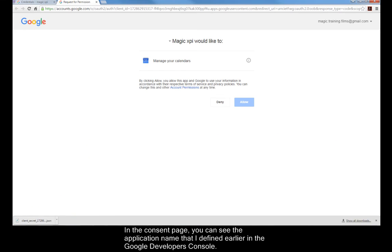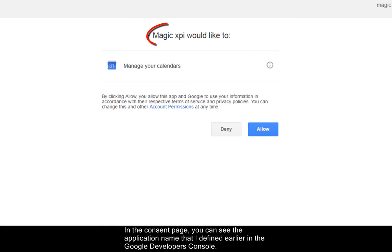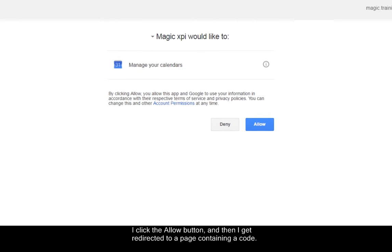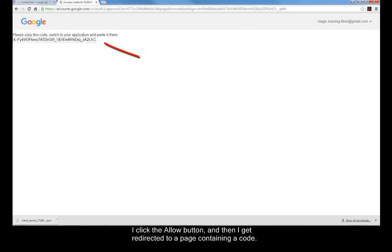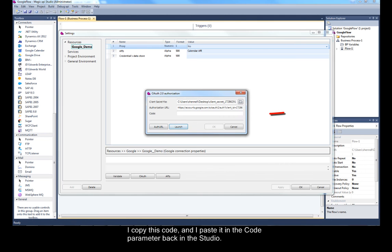In the Consent page, you can see the application name that I defined earlier in the Google Developers console. I click the Allow button and then I get redirected to a page containing a code. I copy this code and I paste it in the Code parameter back in the Studio.